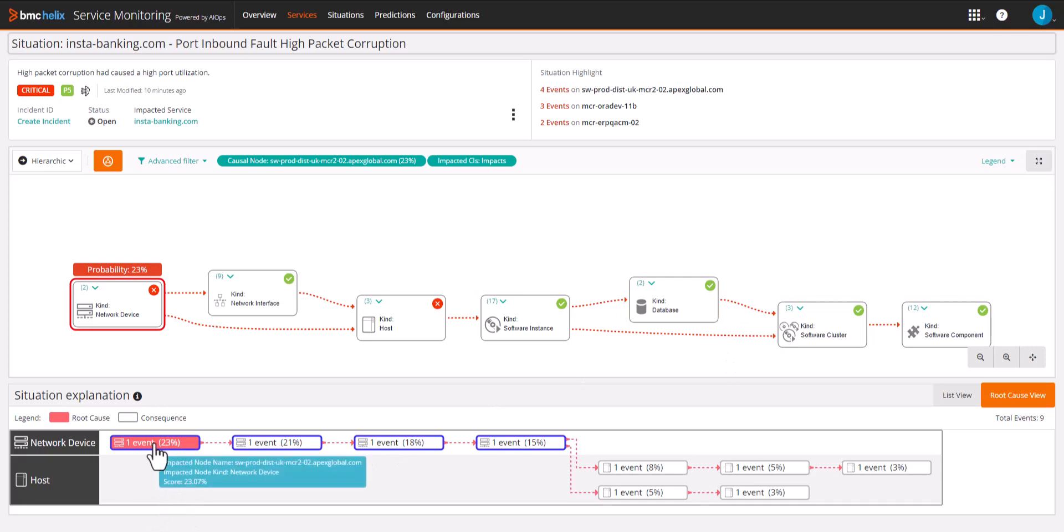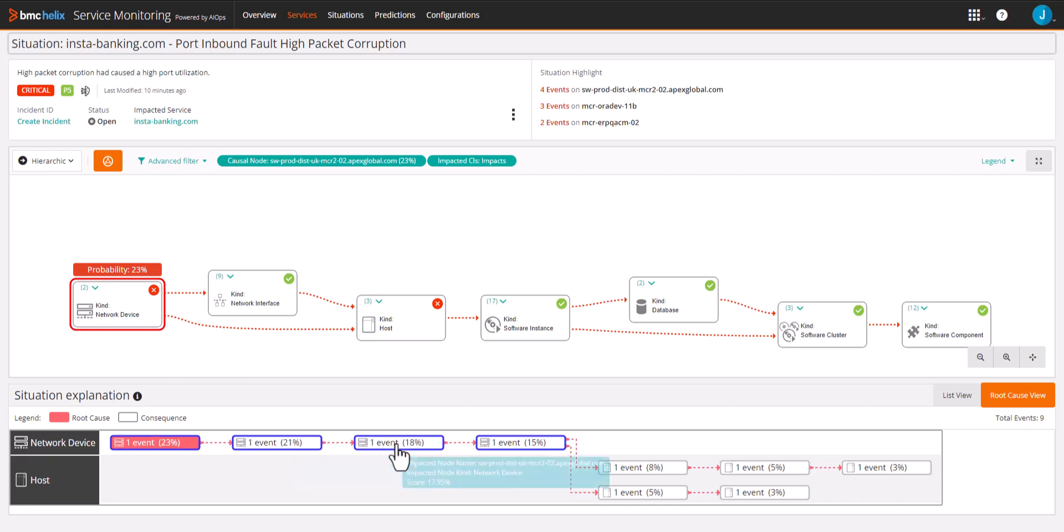The root cause is the network event for inbound packet corruption, which caused the sympathetic events down the line for network and databases.